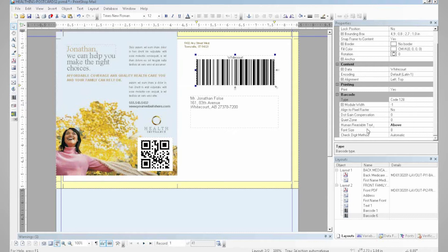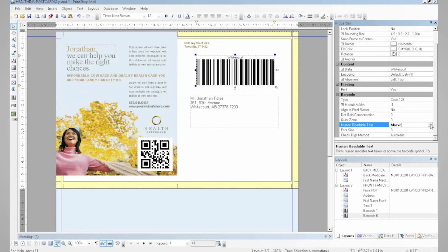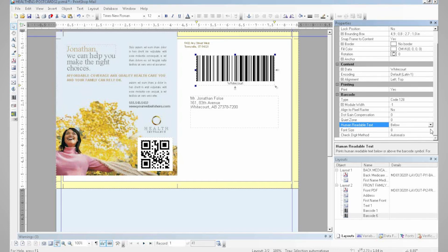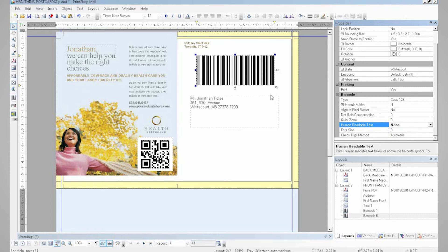I can also very easily play with the human-readable text here. For example, making the text on the barcode appear above it, below it, or why not? Not at all.